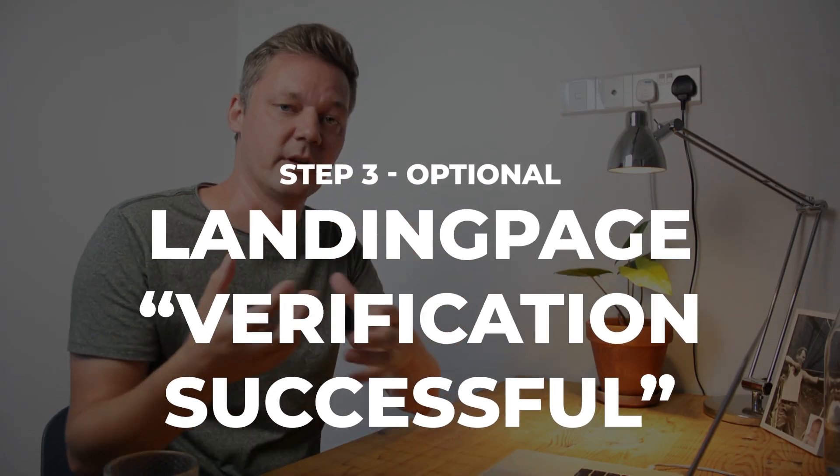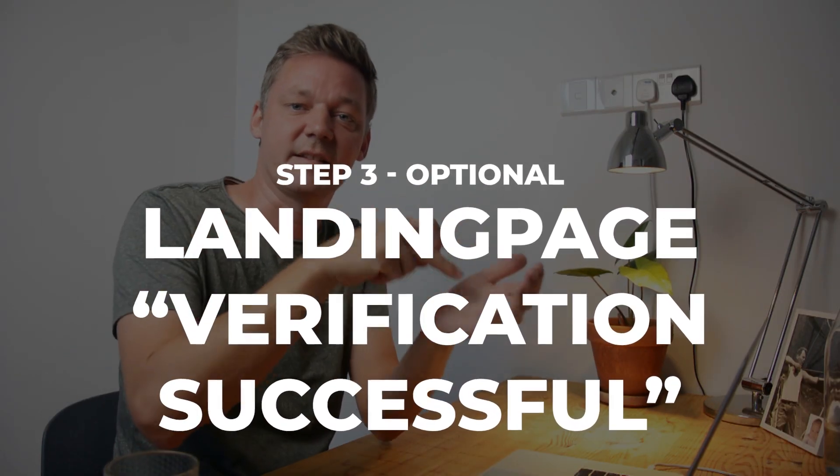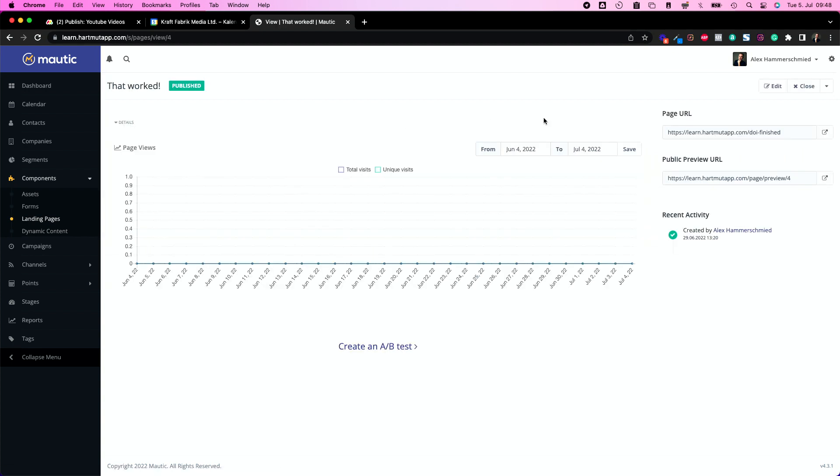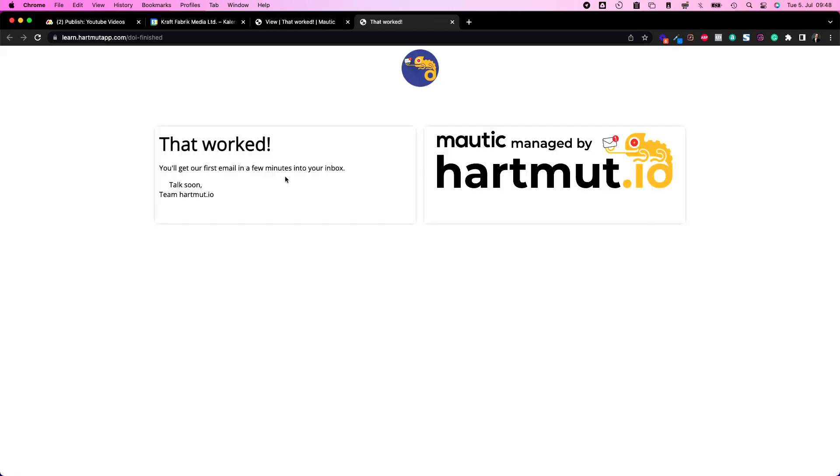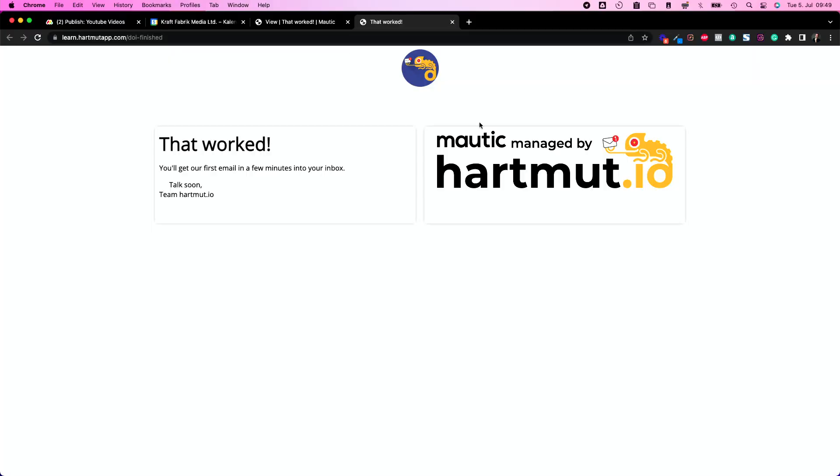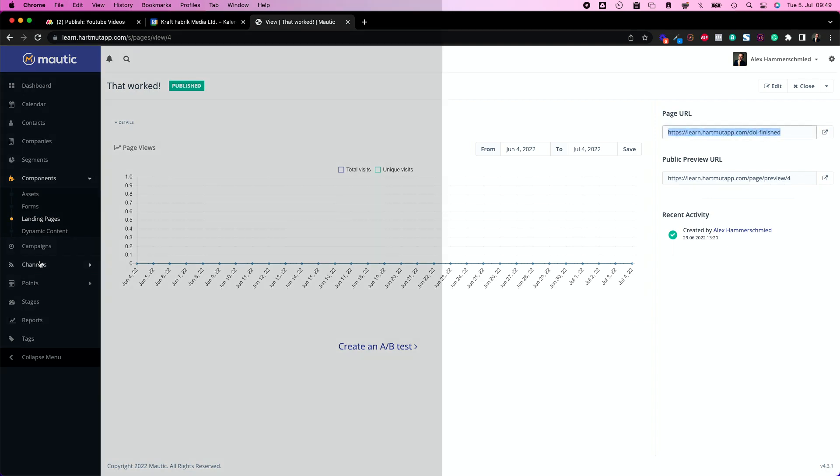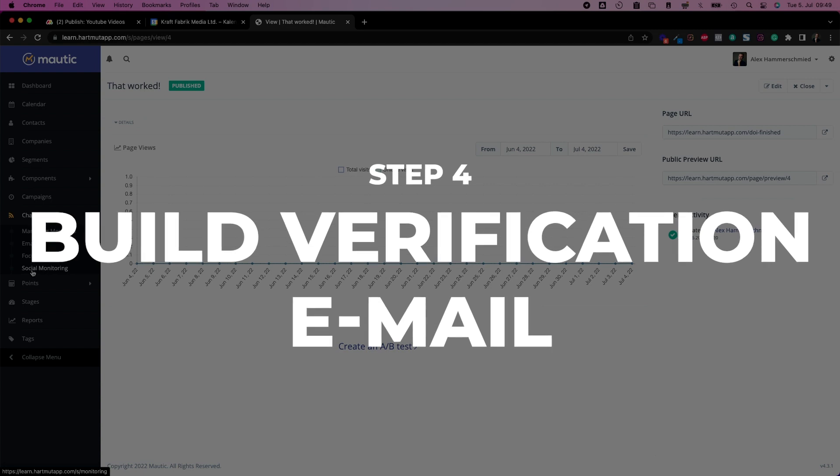The number two, as soon as somebody clicks the link for the verification of the email, you need to send them somewhere. You don't want to send them just to some random page like Google. You want to send them somewhere where they can take the next step. I will build another page which is called that worked. It's very simple. It's just that worked, you get your first email in a few minutes into your inbox. Let's take this link, copy it, and now we're going to build our verification email.